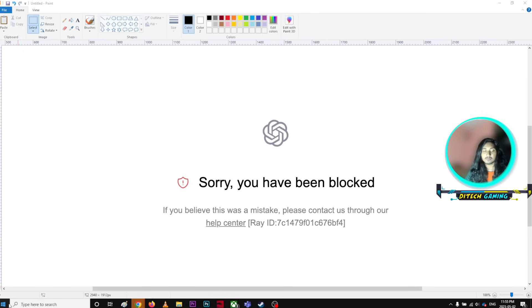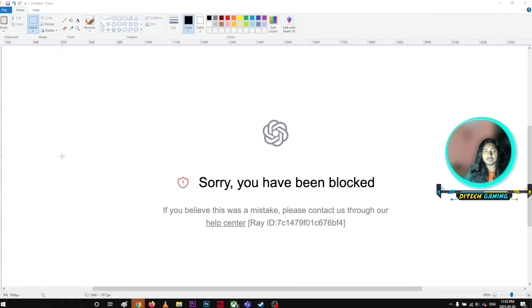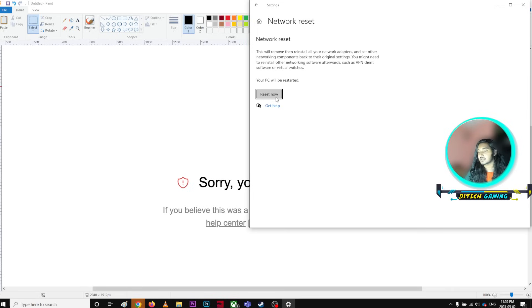If that doesn't work, you can try doing a network reset. I'm going to click the network reset and I'm going to click reset now. As soon as you click reset now, it will reset your entire network system and you have to put passwords and everything again.